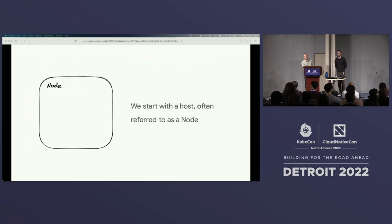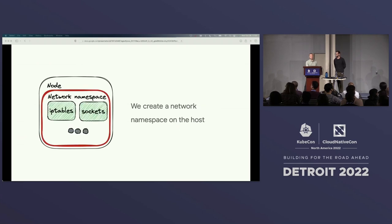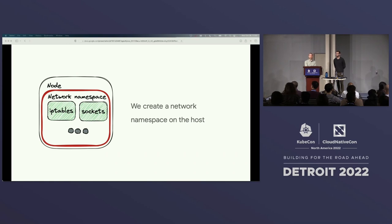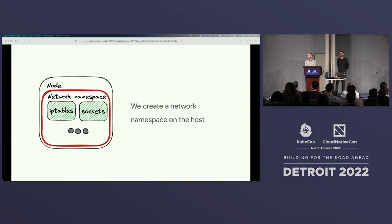Now we're going to build a pod up from scratch, focusing on the parts important for routing a packet. We start with a host, which we're referring to as a node, and we create a network namespace on it. This virtualizes the network resources so that processes using this namespace only see those resources — not the ones on the host or other namespaces. Upon creation we have the loopback interface for local traffic as well as a virtualized eth0 interface, plus a private set of IP addresses, routing table, socket listing, connection tracking table, and firewall.